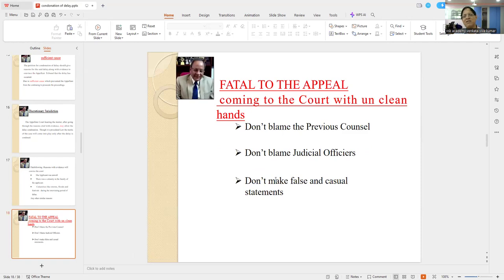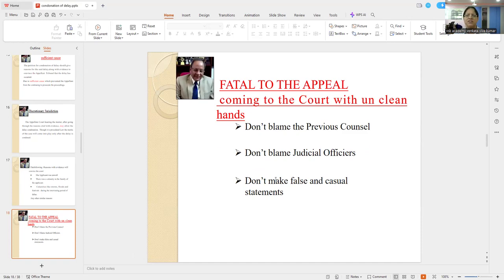Mostly what happens is we get angry. Don't blame the previous counsel. Don't blame the judicial officers. And more importantly, don't make false or casual statements. If it is unclean hands, that's the end of your story. The court will not exercise its discretionary jurisdiction — on that one ground itself, it will be dismissed.